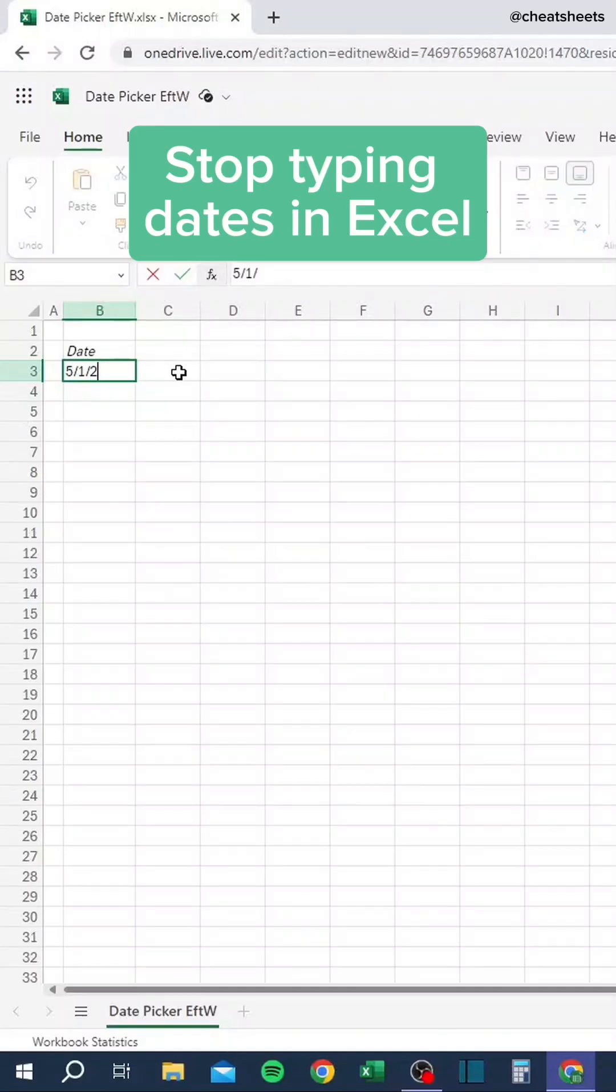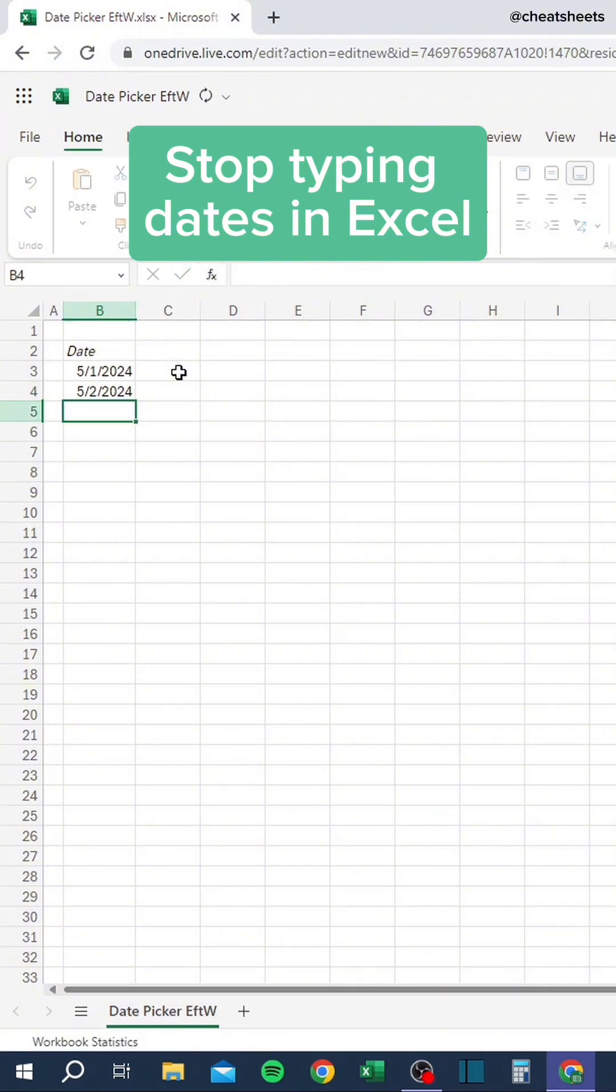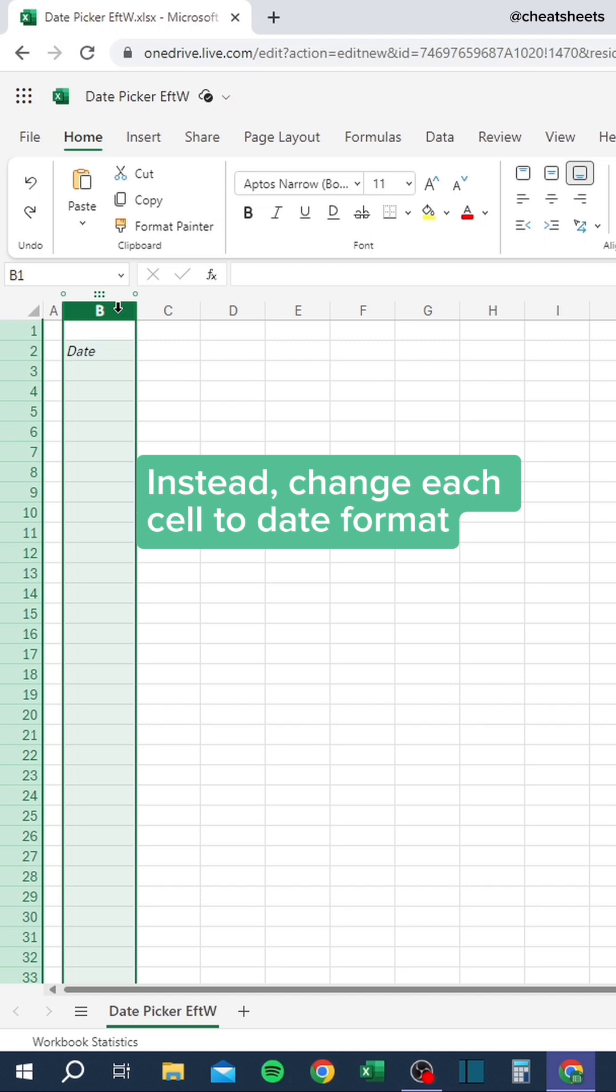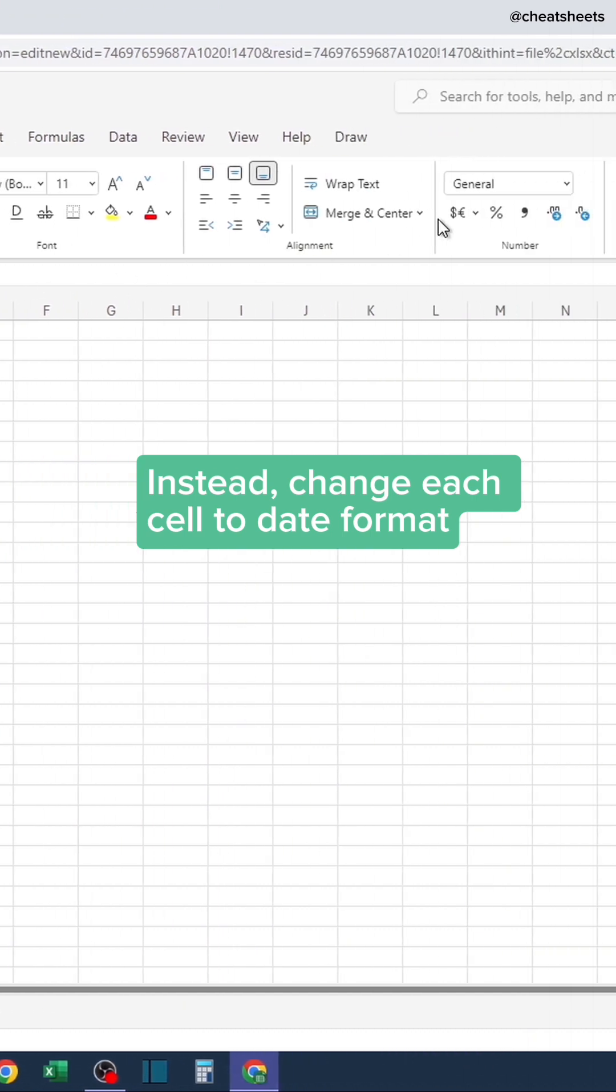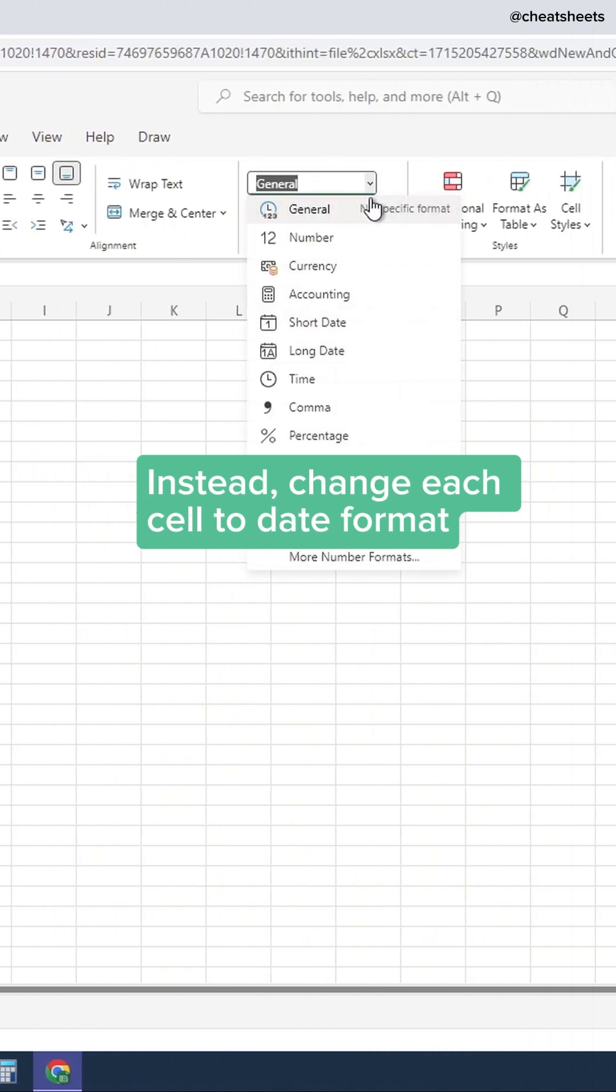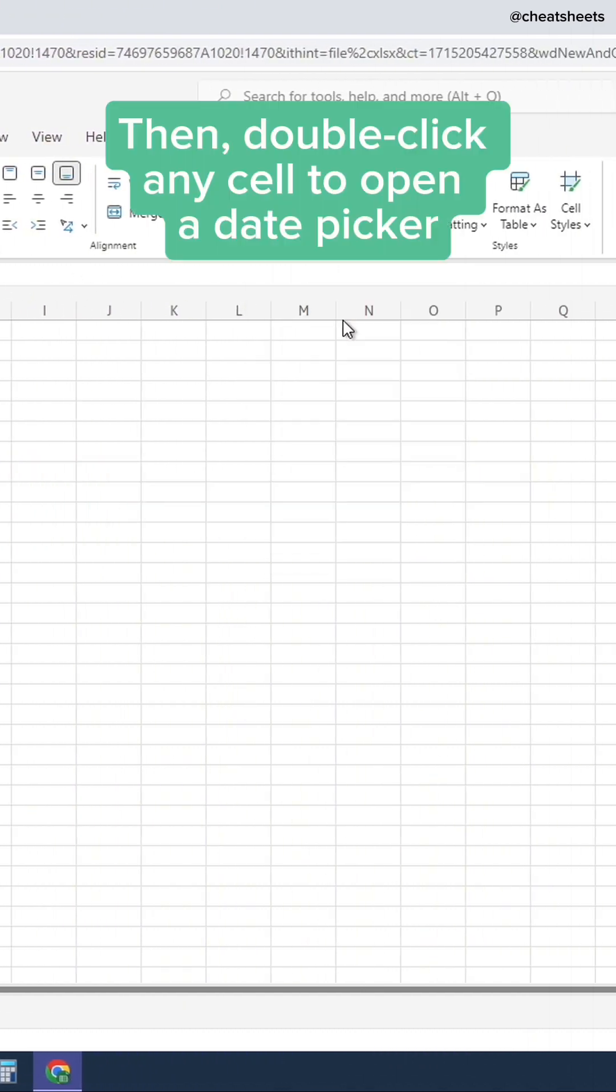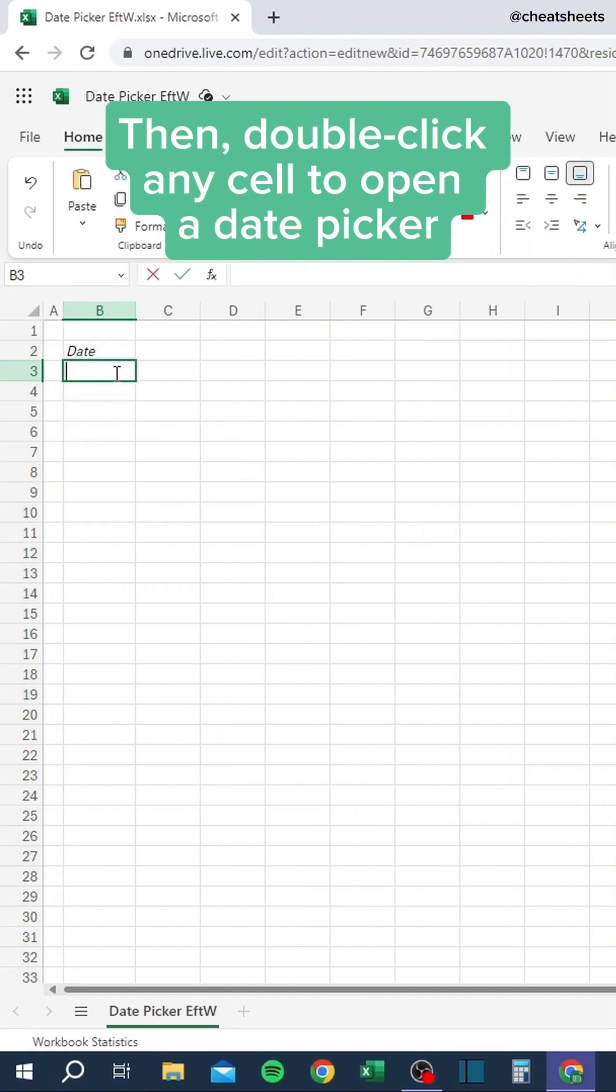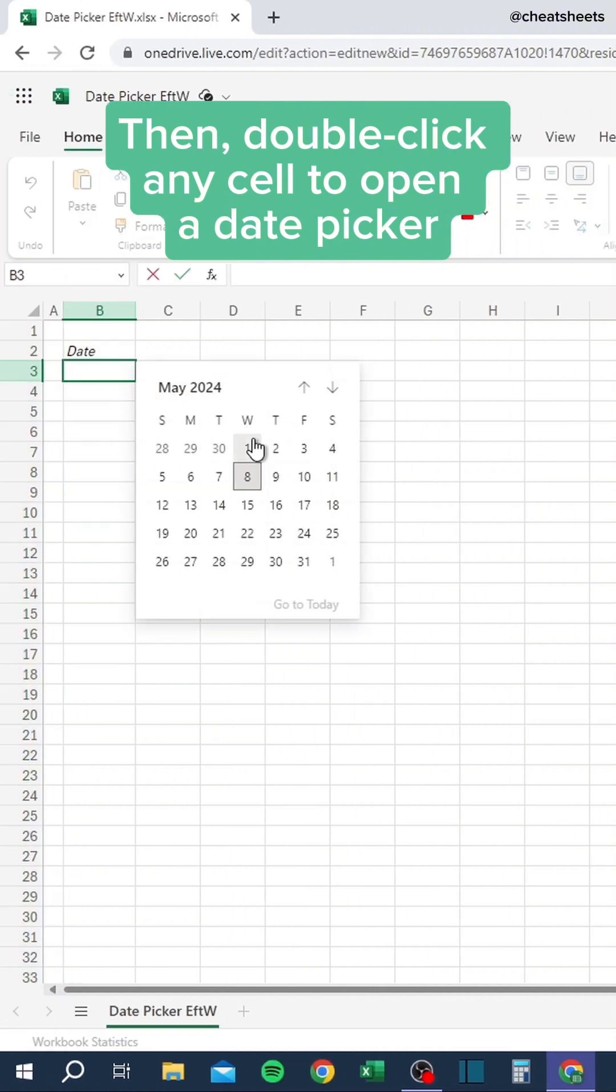Stop typing dates in Excel. Instead, change each cell to date format. Then, double-click any cell to open a date picker.